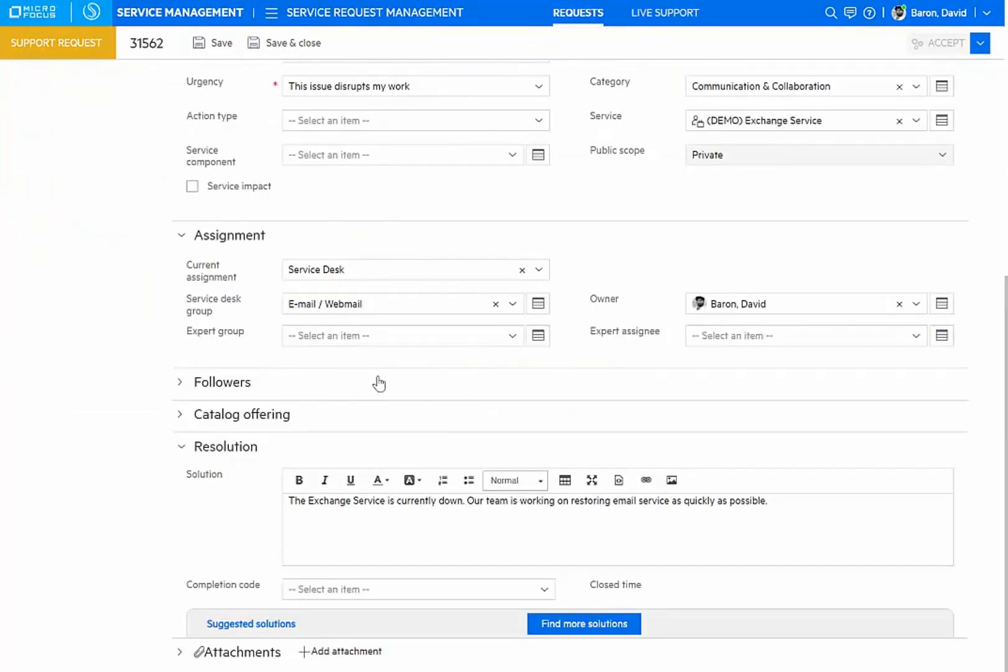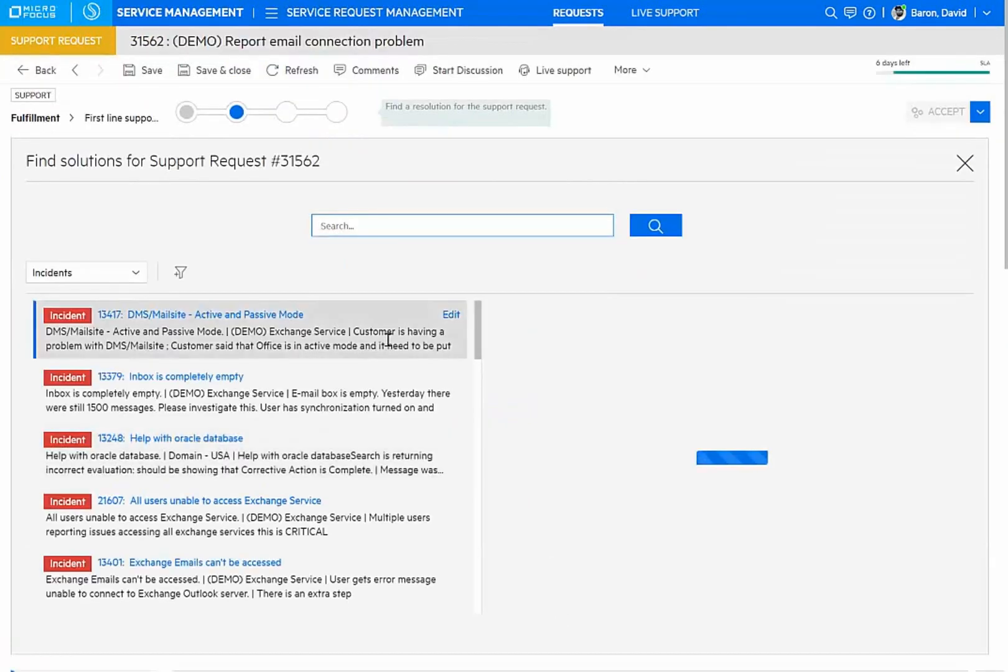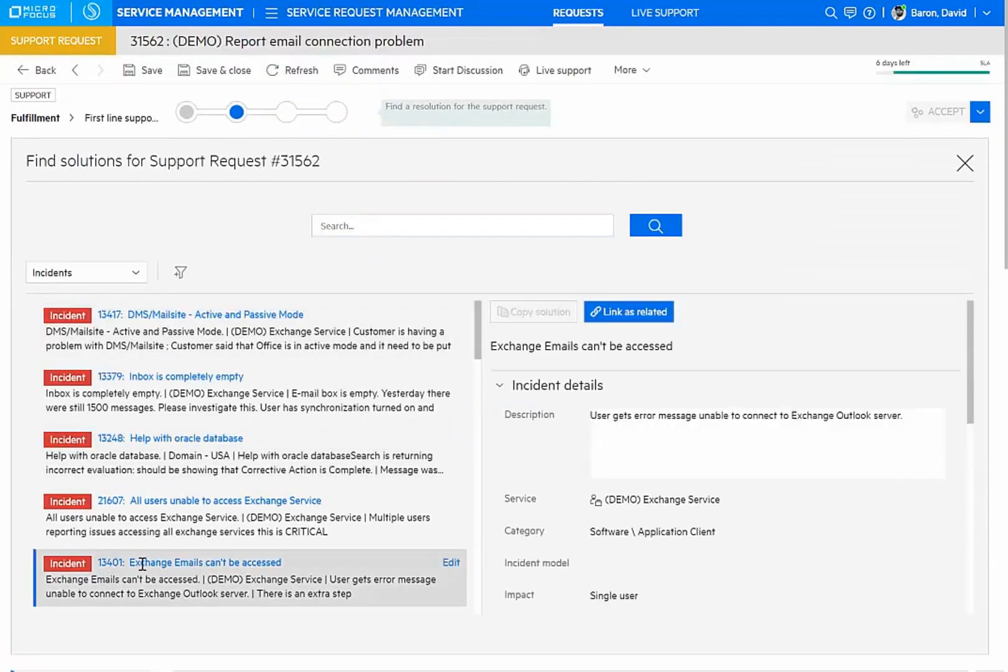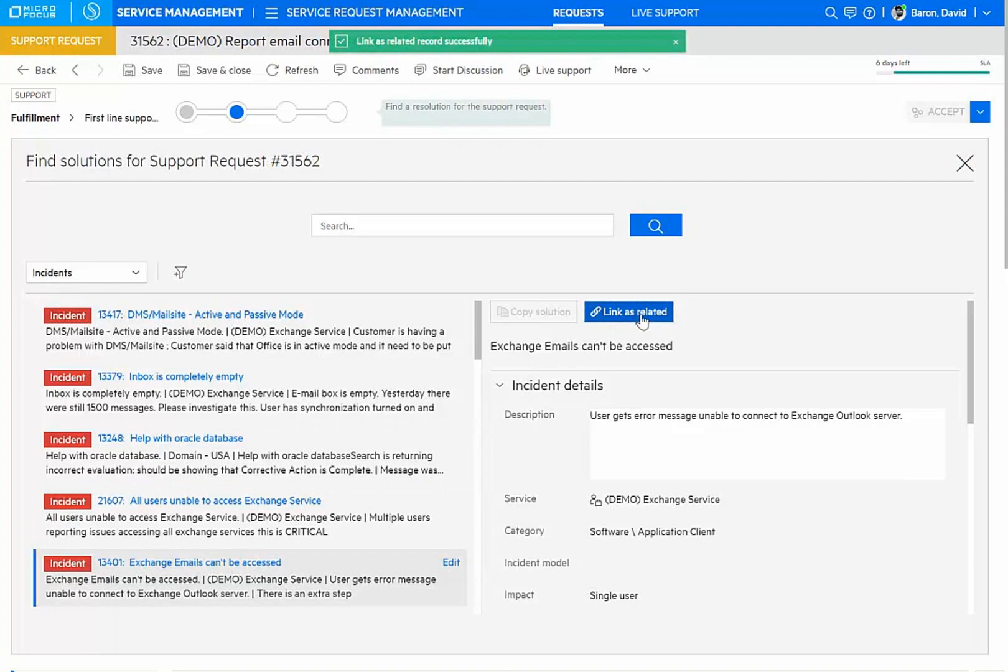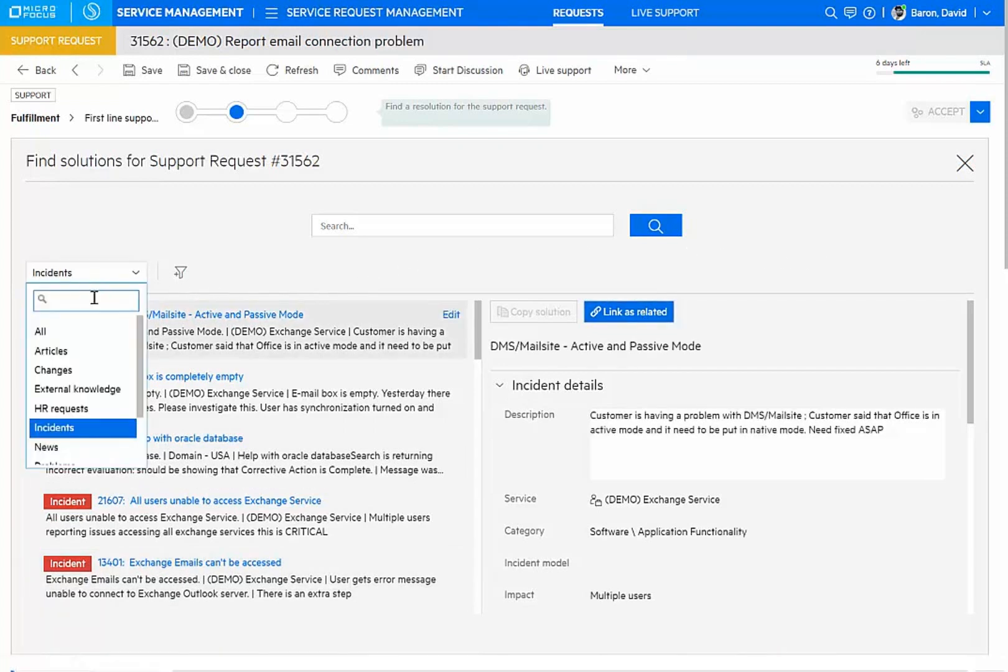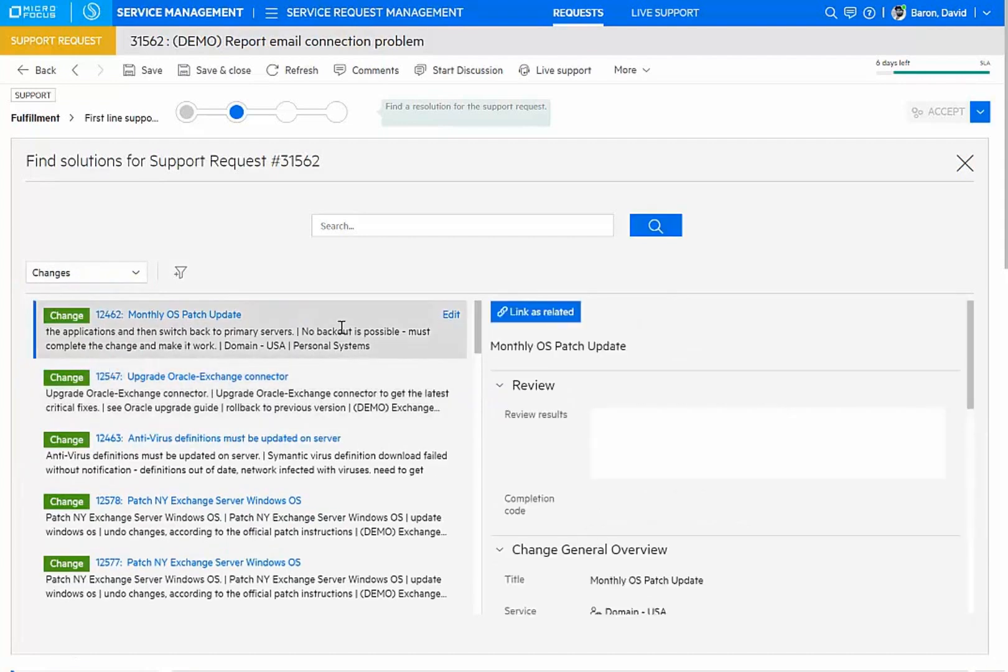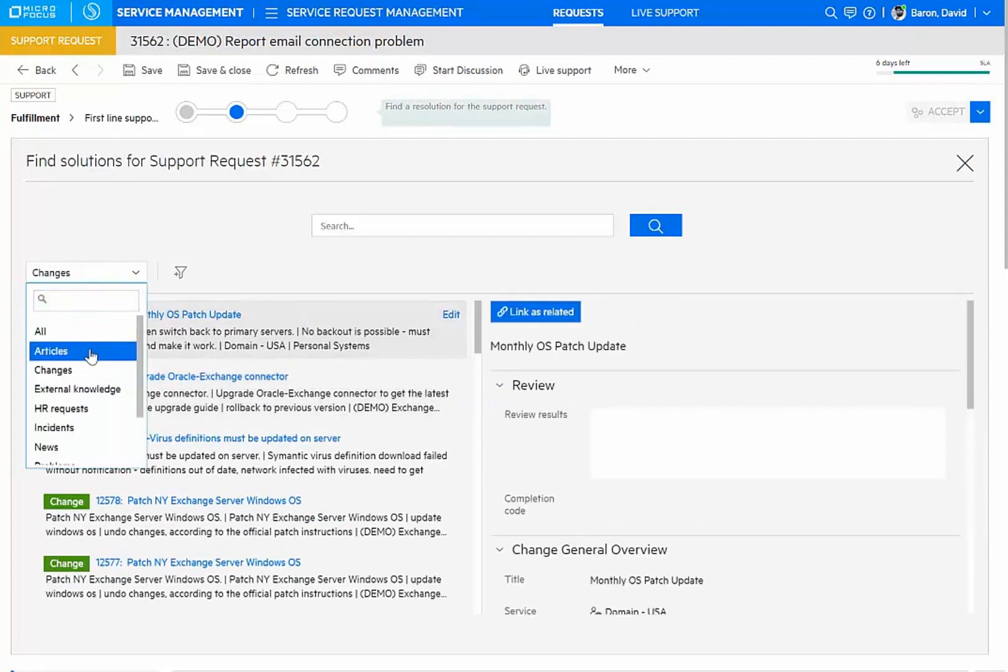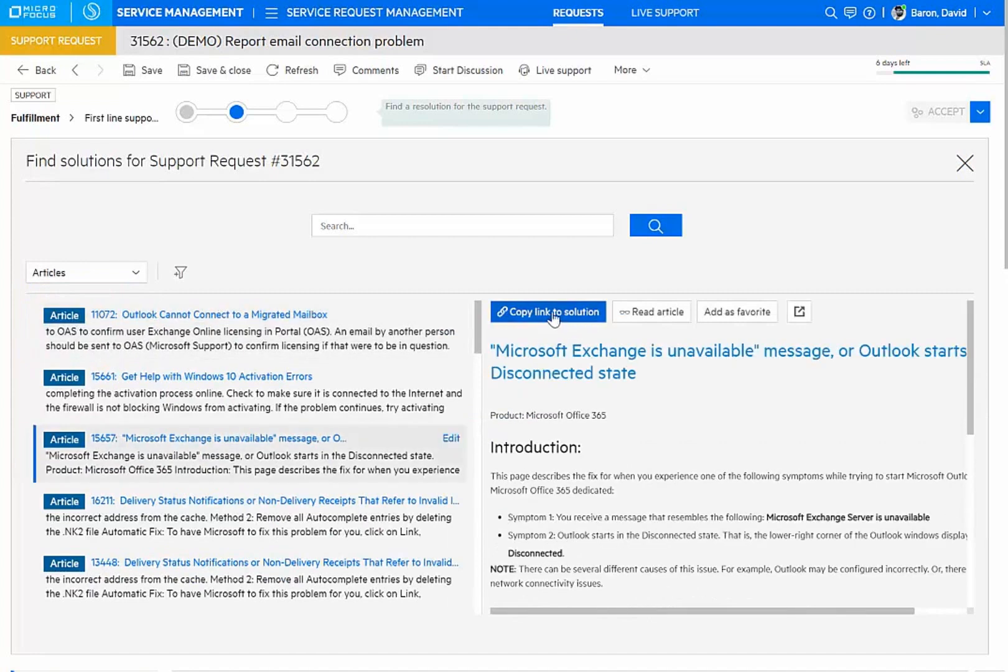Now, in general, the agents can find further solutions. Here we have an incident about exchange emails not being able to be accessed. I can link that so that it's directly associated with a support request. Similarly, the agent could find other related information that could help with the context of this particular request. Or I could look at articles from knowledge, link them to the request, and the solution will be automatically sent back.